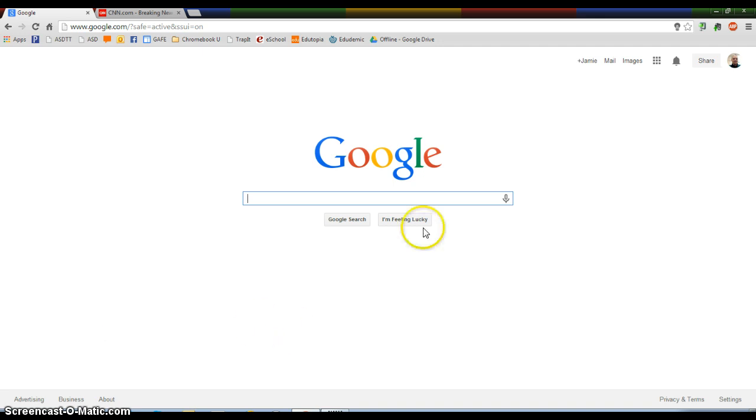Google Extensions are tools that you would add to your Chrome web browser. They're up here and they're there to enhance your web experience.